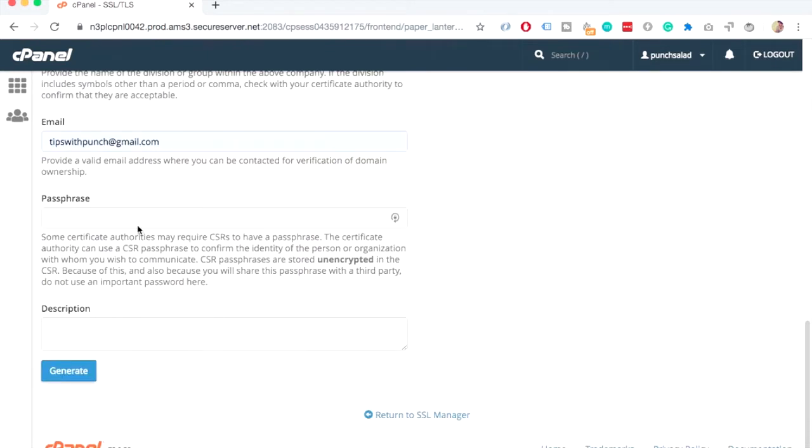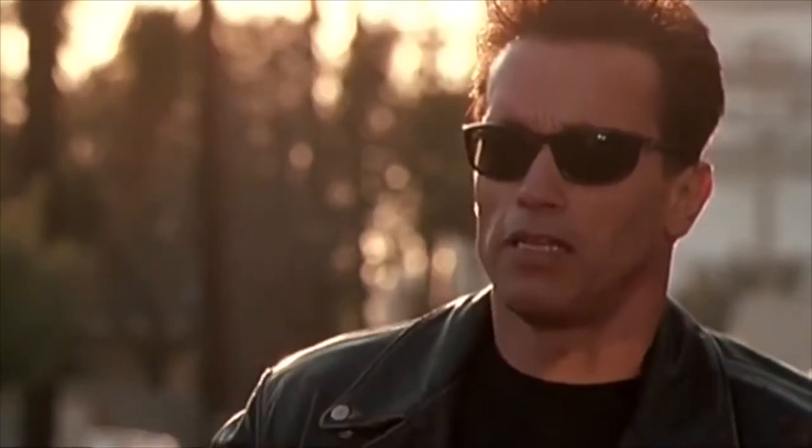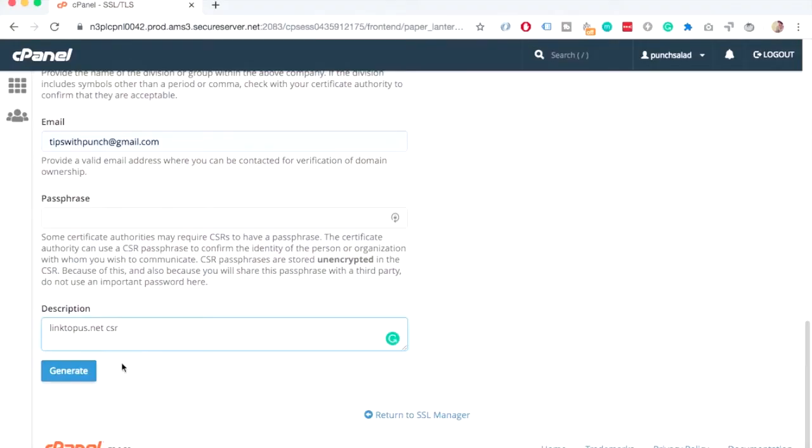All right. Once you've filled it in, give this a description, linktopos.net.csr. Arnie, what did you put in the description field? I'm a cybernetic organism living tissue over a metal endoskeleton. And then click on generate.